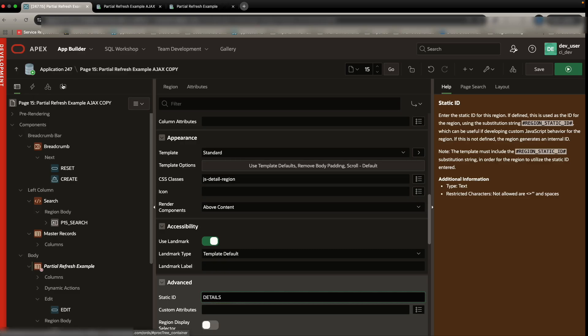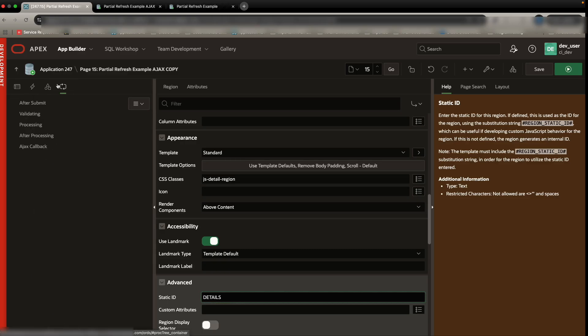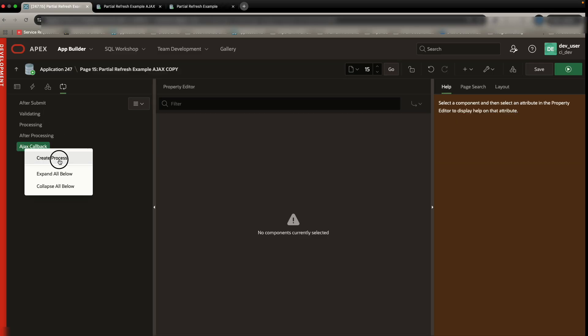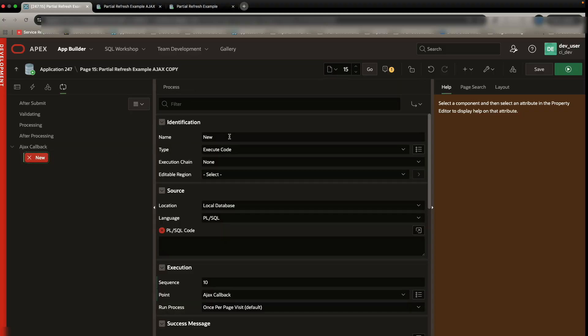Then what we want to do is we want to set up an AJAX callback. So in our processing tab, you have your typical submit validating processing and after processing, but then you have this fifth one down here called an AJAX callback. So an AJAX callback is an asynchronous call to the database where the browser can effectively make a server request without having to reload the page.